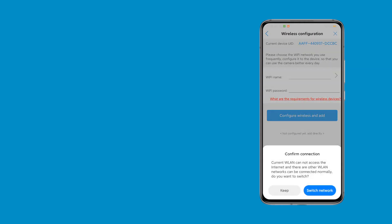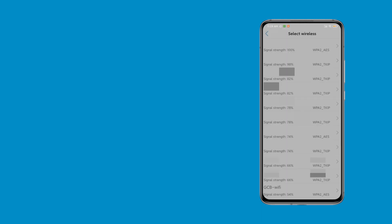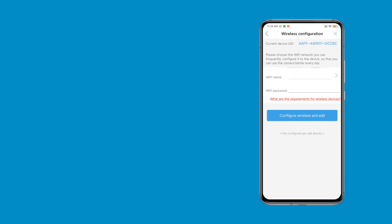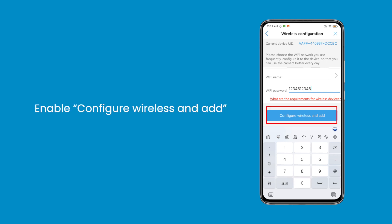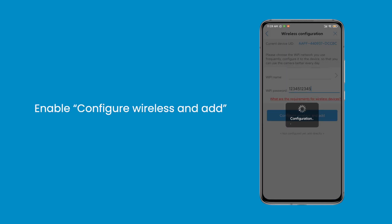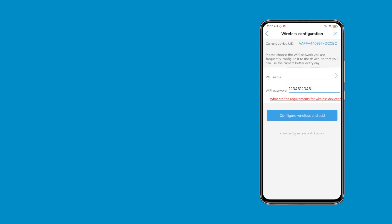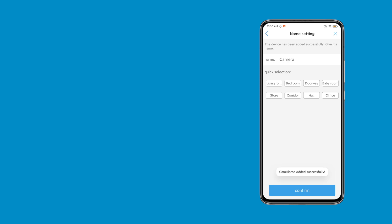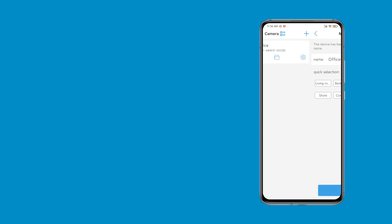Then choose a usable Wi-Fi, enter the password, and enable configure wireless and add. When you hear the notification bell, your camera has been set up successfully to the network.